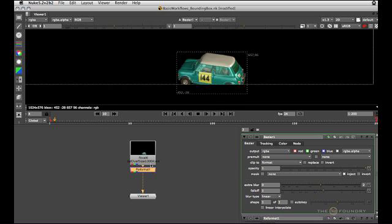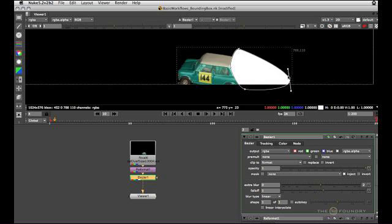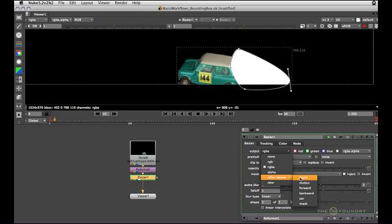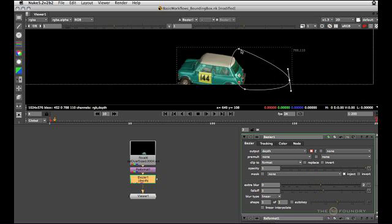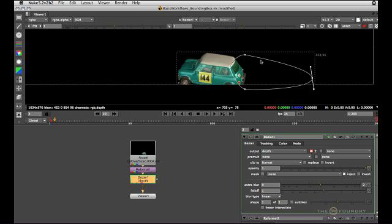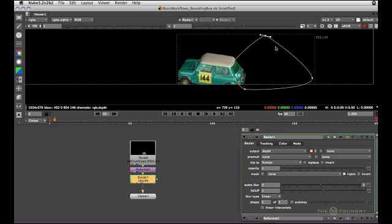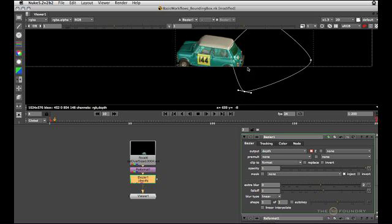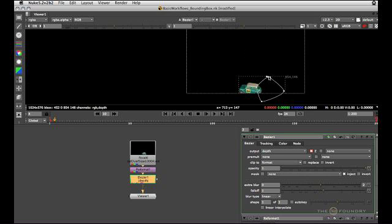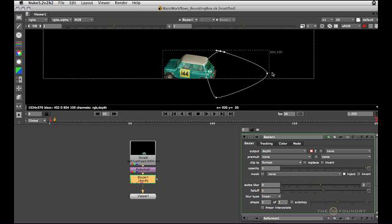Now let's pretend I want to create a quick bezier node to color correct the back of the car, for example. I'm just going to chuck that into some random layer. Let's just put it into depth. And you can see that the more I expand the bezier node, the more the bounding box grows within the format. It'll clip to the format at the bottom, but within the format it will grow the bounding box as big as it has to to encompass the bezier node.